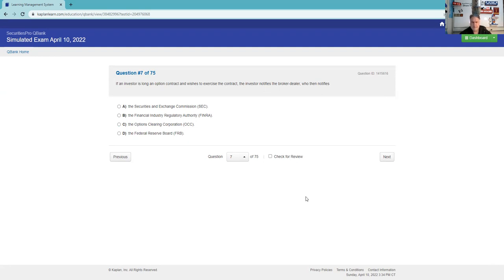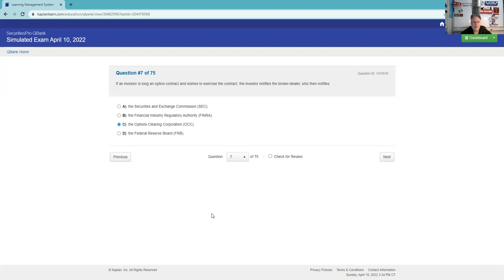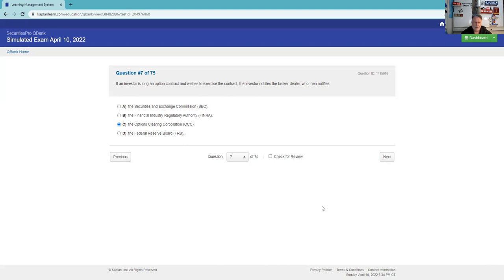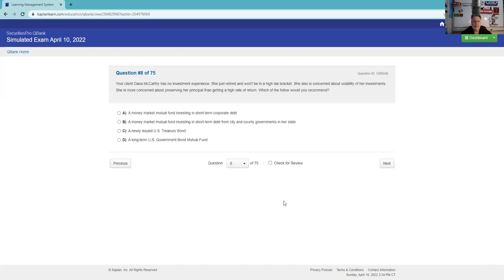An investor is long an option contract and wishes to exercise the contract. The investor notifies the broker-dealer, who then notifies - very testable. You definitely need to know this is the Options Clearing Corporation. The OCC, very testable, is the issuer and guarantor of all options. They're the ones who make sure everything's going to go according to plan. Then once the OCC gets this, they will select a broker-dealer randomly. There's various broker-dealers who have customers who are short this particular option contract, and they'll do that randomly. The firm can do it randomly, FIFO, or another fair method. Most of the option questions are recognition. As this is the first leg of your testing journey, give some thought to how much you're going to spend on the options for three or four questions. If the next leg is the Series 7, any work you do on your SIE is going to pay dividends there. If you tell me you missed the mark on the SIE because of options, I'm going to say they're mostly recognition.